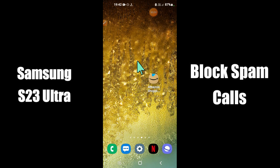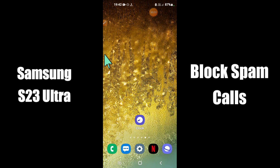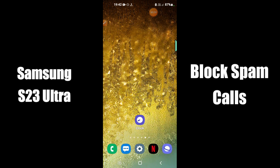Hi everybody, hope you are doing great, welcome to my YouTube channel. In my today's video, I'll be telling you how to enable or disable block spam and scam calls in Samsung S23 Ultra.